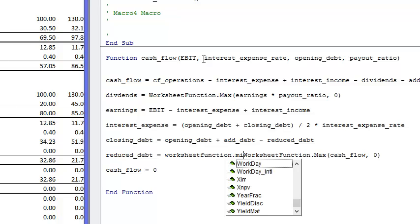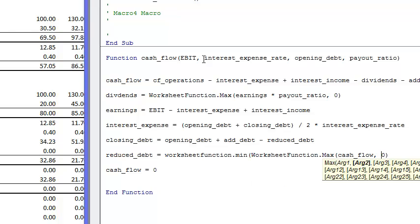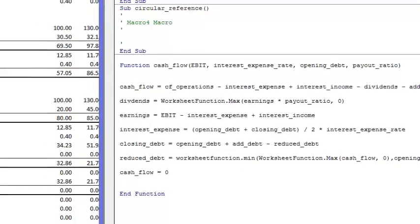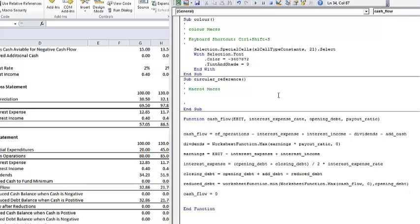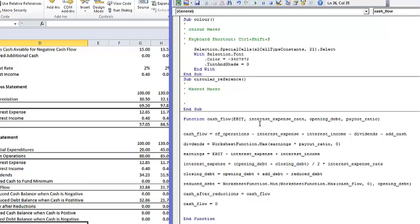The reduced debt is equal to the cash flow. We take maximum of the cash flow or zero. So if we have positive cash flow, we're going to repay the debt. But we also have to pay the minimum of that or the opening balance. To get the cash flow after reductions, that equals the cash flow minus the reduced debt.